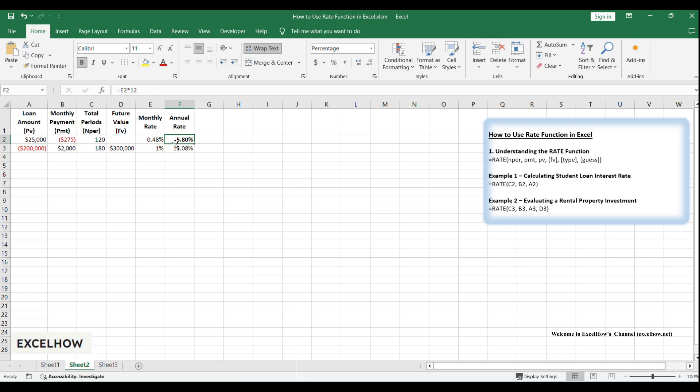This isn't just math, it's financial empowerment. Knowing your true interest rate helps you compare loans, refinance smarter, or even negotiate better terms.